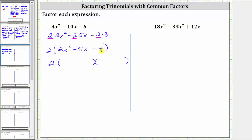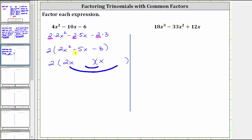Because the first term of the trinomial is two x squared, and the factors of two x squared are two x and x, let's place a two x in the first position of the first binomial and a factor of x in the first position of the second binomial. Now to find the terms in the second positions, we cannot just find the factors of negative three that add to negative five, because the leading coefficient is not one — it's two. What we have to do is place the factors of negative three in the second positions so that the sum of the inner product and outer product gives us negative five x.